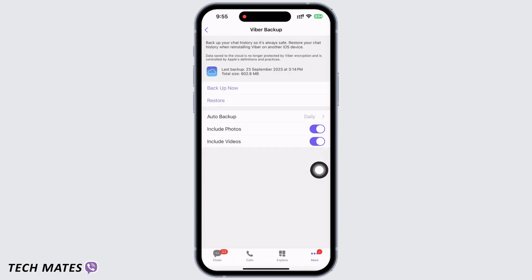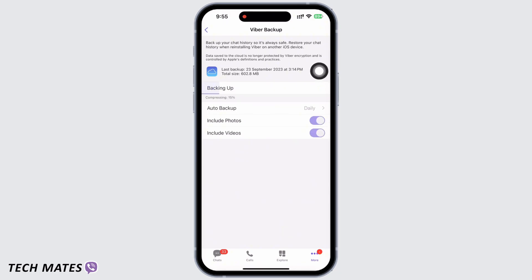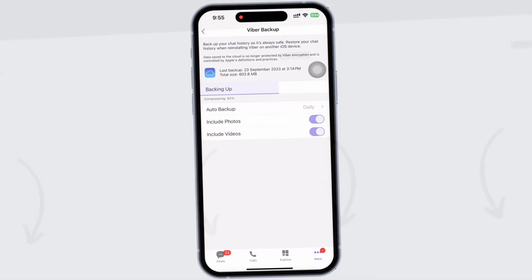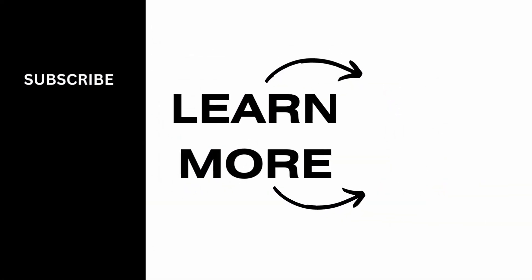Now tap on the 'Backup Now' option and with this the backing up process will begin. If you find this tutorial helpful, do subscribe to our channel. Thank you for staying with us until the end.